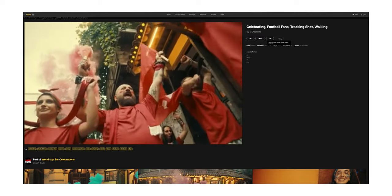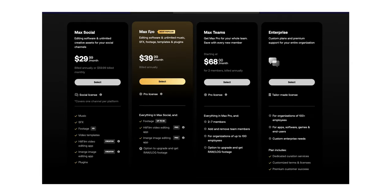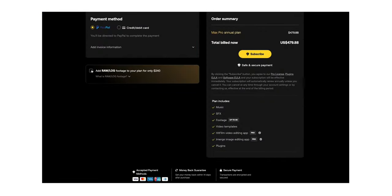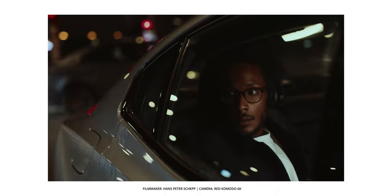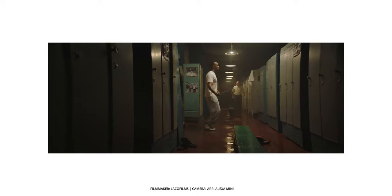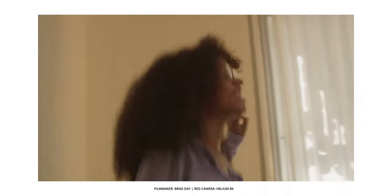With the Pro plan you also have the option to upgrade to raw or log footage. This is especially beneficial if you're working on a project with, say, RED camera footage — an R3D codec or something — and you really want to find some B-roll inserts. Being able to get raw or log footage allows you to incorporate it seamlessly and match the color gamut and color science, so it feels like it was all shot on the same production, rather than being limited to the already color-graded footage in the standard version.